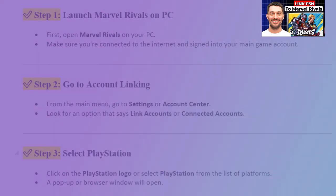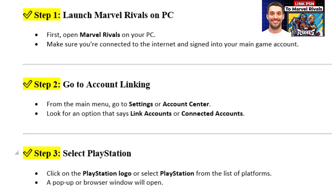Step 1: Launch Marvel Rivals on PC. First, open Marvel Rivals on your PC. Make sure you're connected to the internet and signed into your main game account.